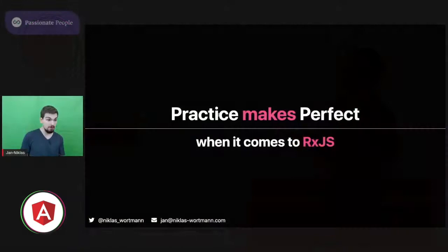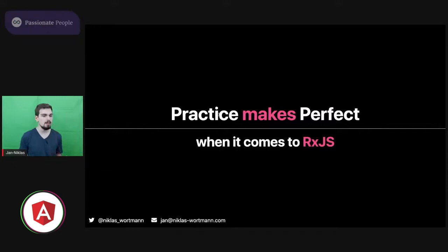Welcome everybody, and today I'm going to talk about practice makes perfect when it comes to RxJS. So before I start to dive into that topic particularly, I want to tell a quick story to set the stage.